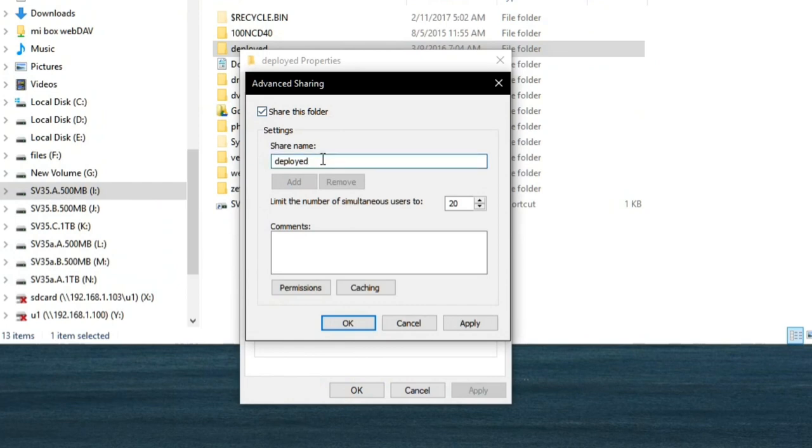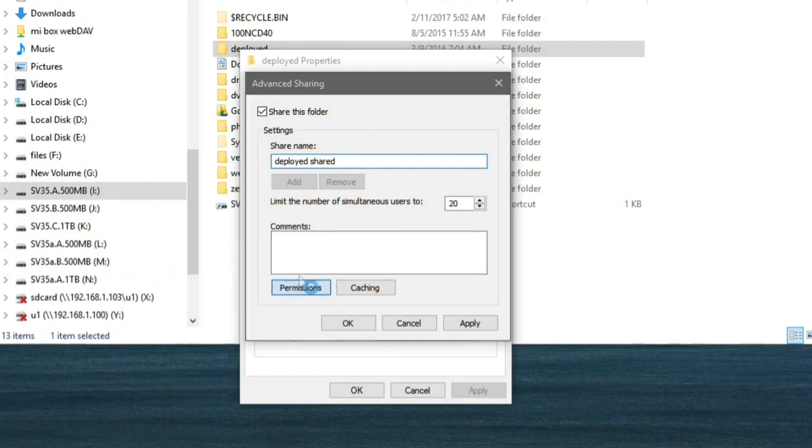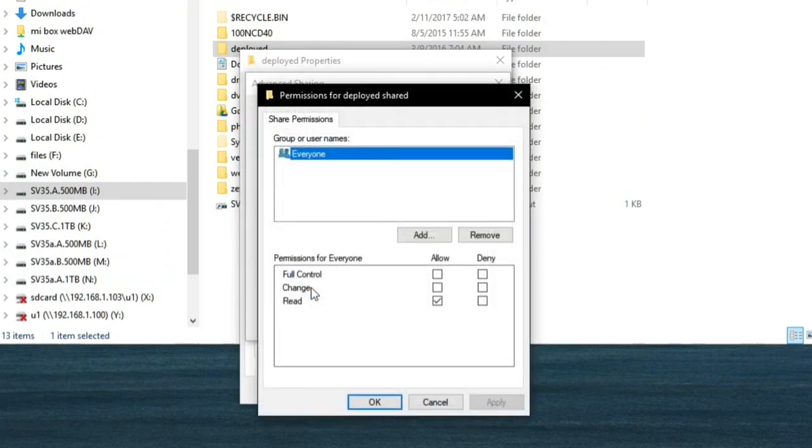Click on Share this folder. You can customize the name, so what I'm going to do here is just put deployed shared. Then go to Permissions.